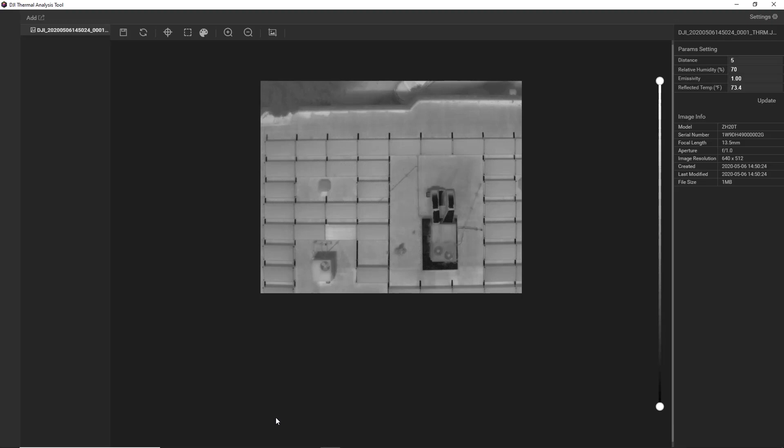The exceptions there would be things like focus, range, or distance. Those will be burned in. But other things like palette, emissivity, span, you have the ability to edit all of those once you bring it into the analysis tool. So that's a great thing about thermal photos.